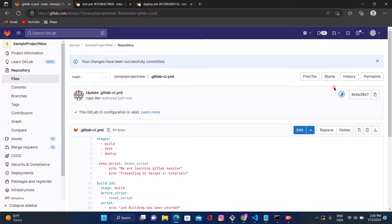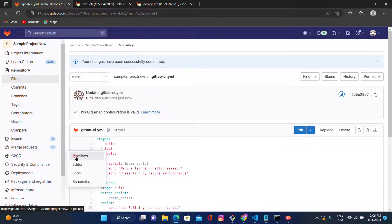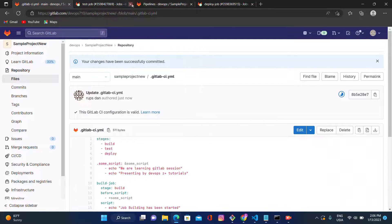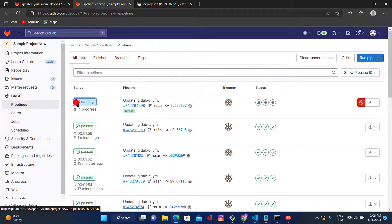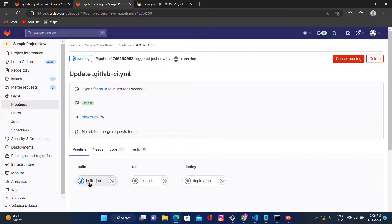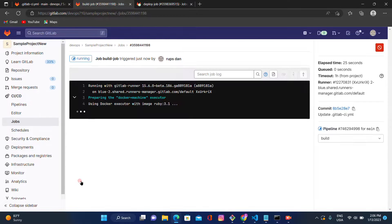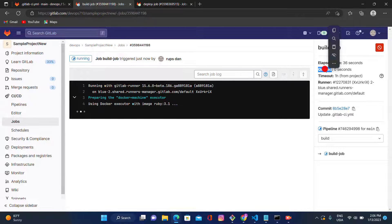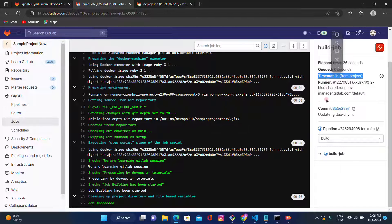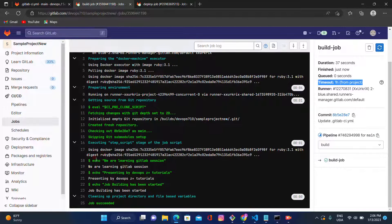The pipeline execution has started. Let's go and check. On the right-hand side it will display all information about the job — how much time it's taking, queue time, runner details, commit ID, commit message, and branch. On lines 18, 20, and 22, we can see 'we are learning GitLab session' and 'presenting by DevOps Z Plus Tutorials' — both lines called via the anchor keyword.